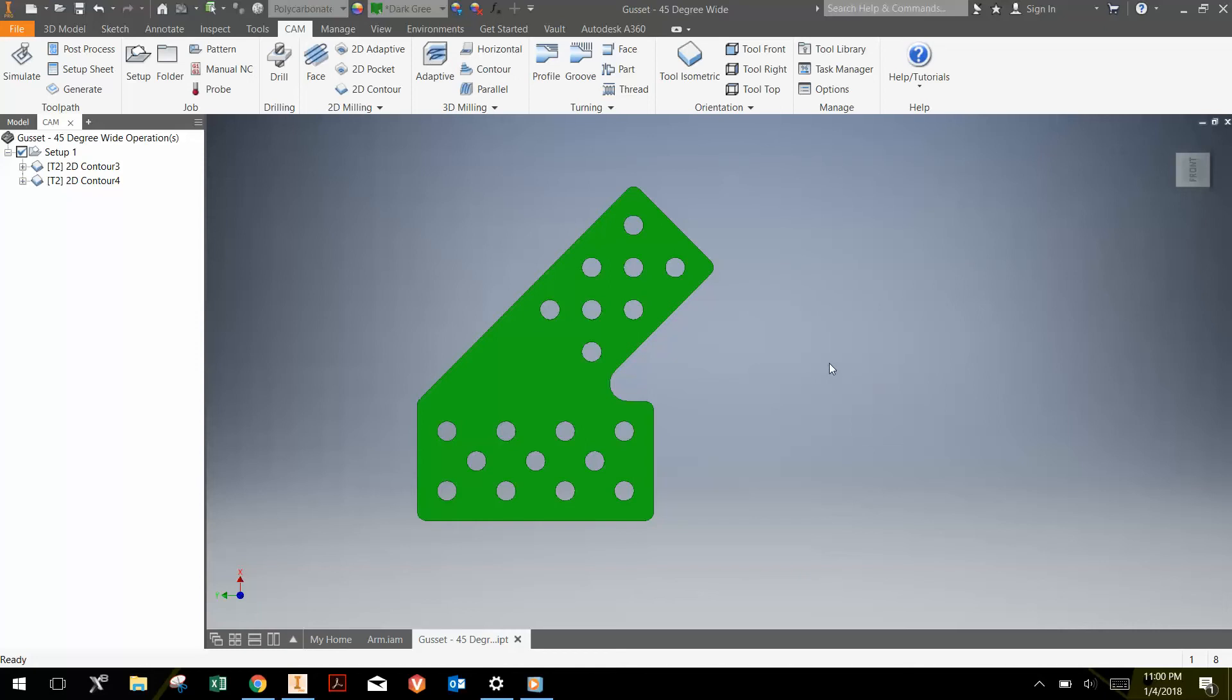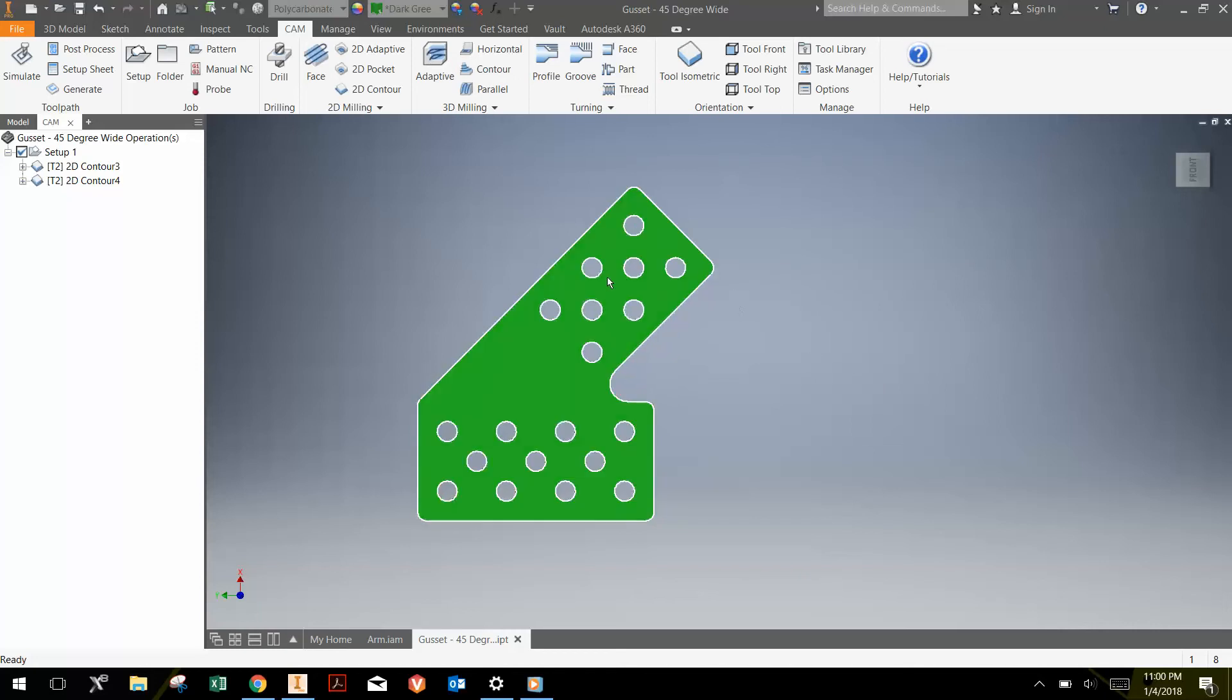Now that we have the toolpaths set up to cut out this part, let's say that you wanted to cut out multiple copies of it. Instead of redoing the toolpaths again, you can actually make a pattern of the toolpaths.